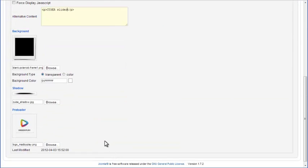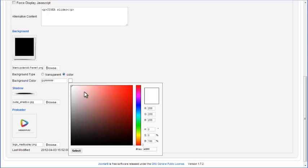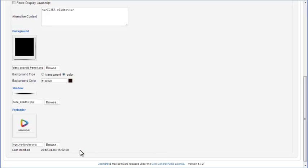On the Edit Slideshow page, you can also change background properties. You can set a transparent background for your slider or choose the background color by using the color picker. There's also an option to change the background image by clicking on the Browse button.